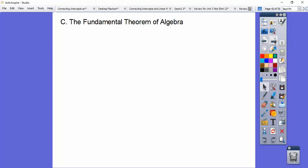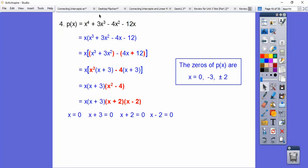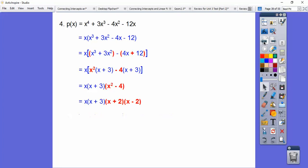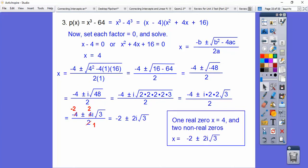The fundamental theorem of algebra says: whatever the degree is, that's how many roots you have. Going back — this was degree 4 and it gave us 4 roots: 1, 2, 3, and 4. This degree 3 polynomial gave us 3 roots: one real root and two imaginary or complex roots.